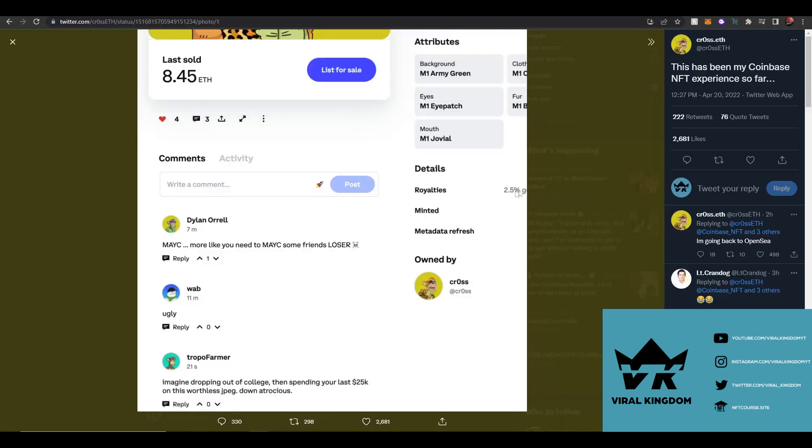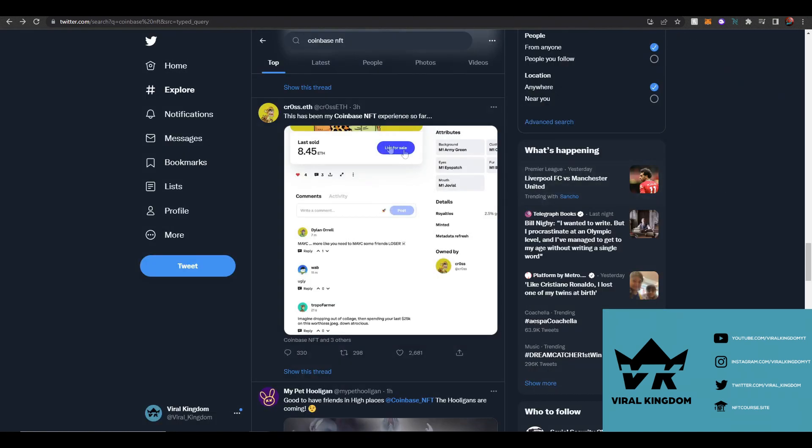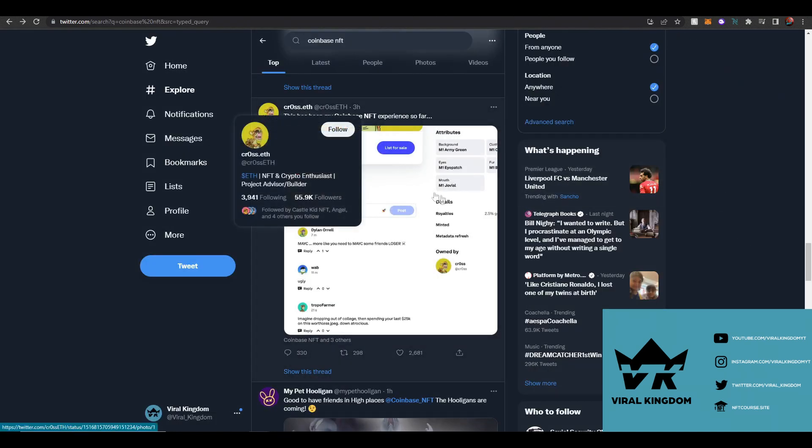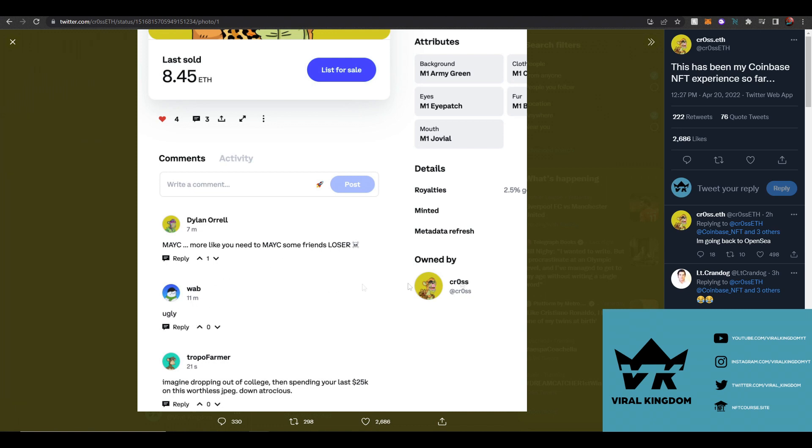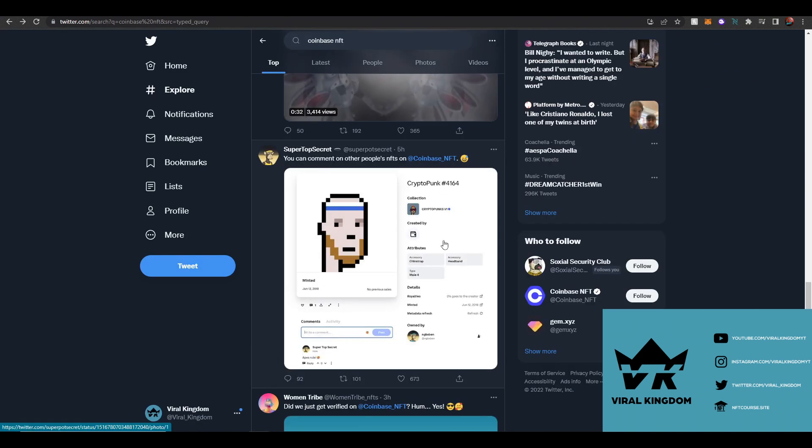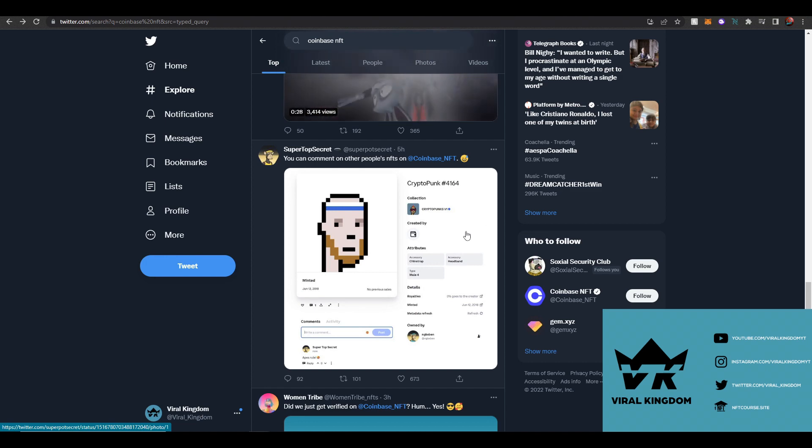As you can see, this Twitter user named Cross has shared his experiences on the platform and these are the comments he's already getting: 'imagine dropping out of college and spending your last 25,000 on this worthless jpeg,' 'down atrocious,' 'mace more like you need to mace some friends loser,' and then someone commented 'ugly.' So the toxicity is already rampant on the platform and I believe it's only going to get worse.